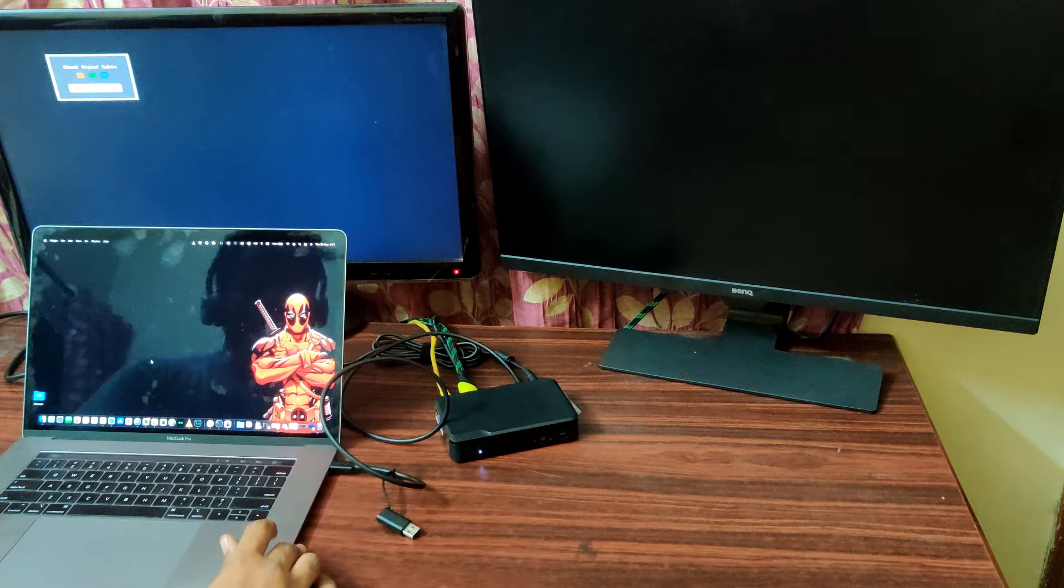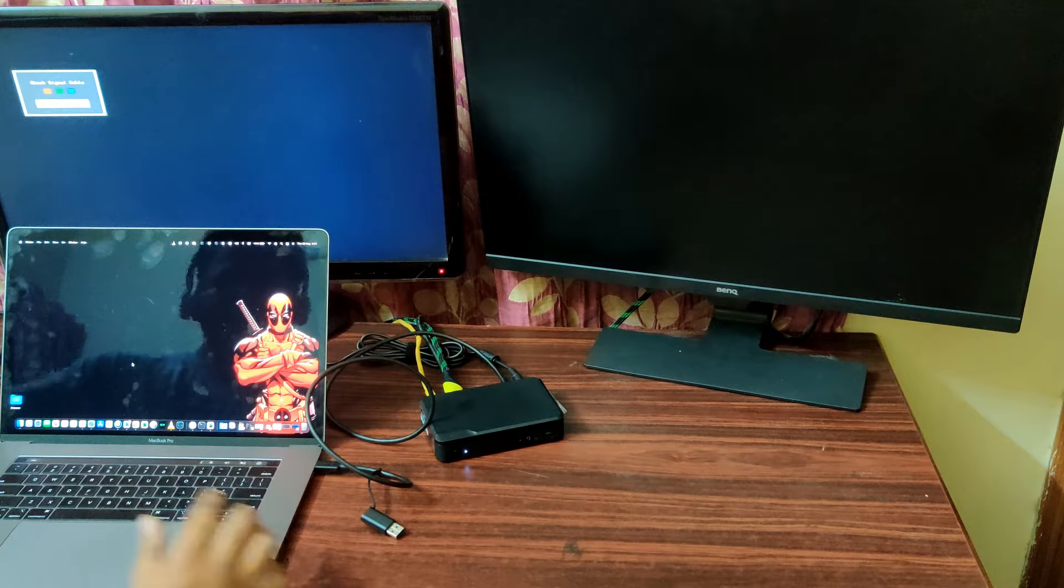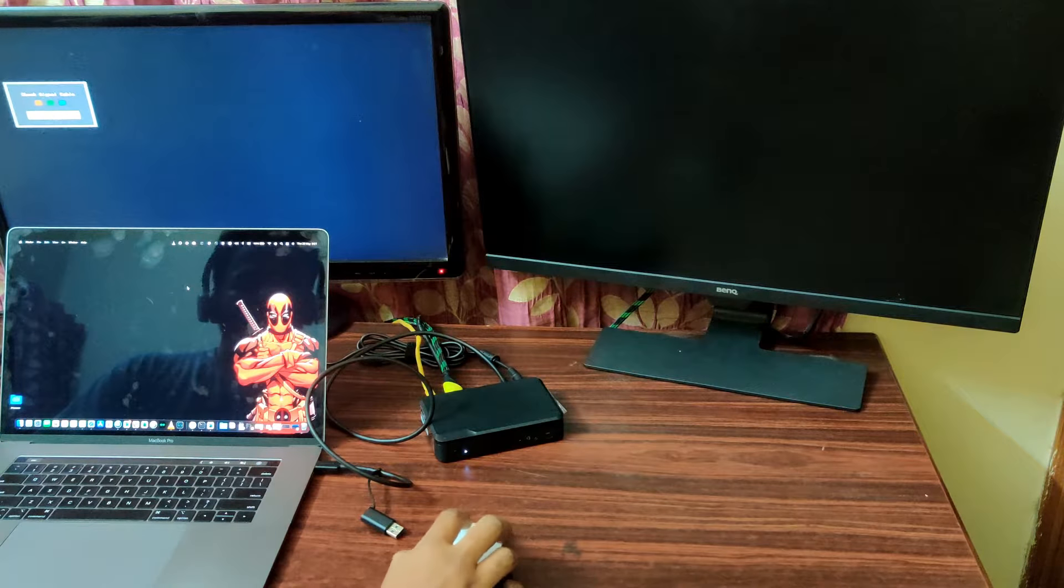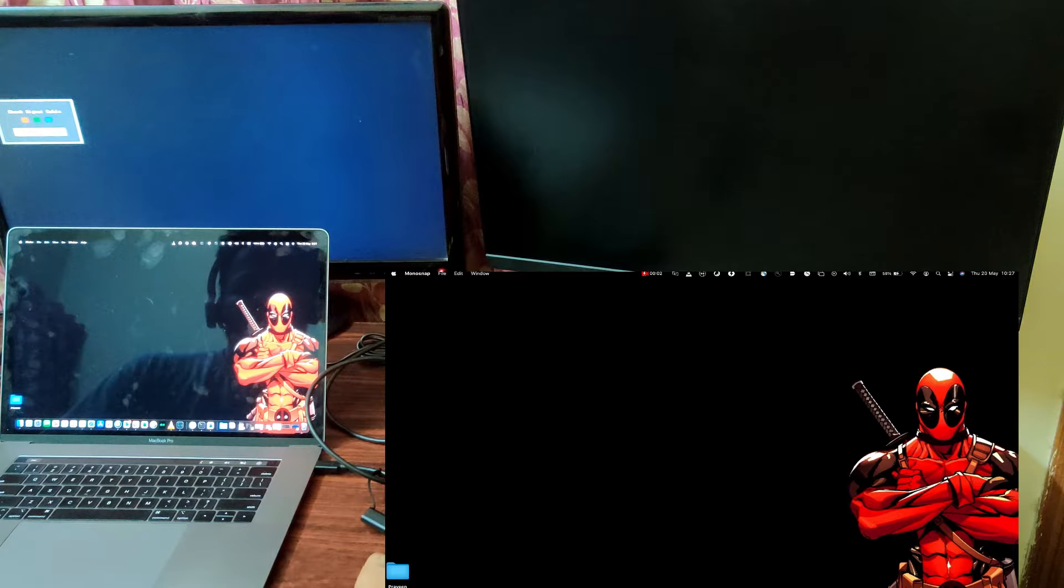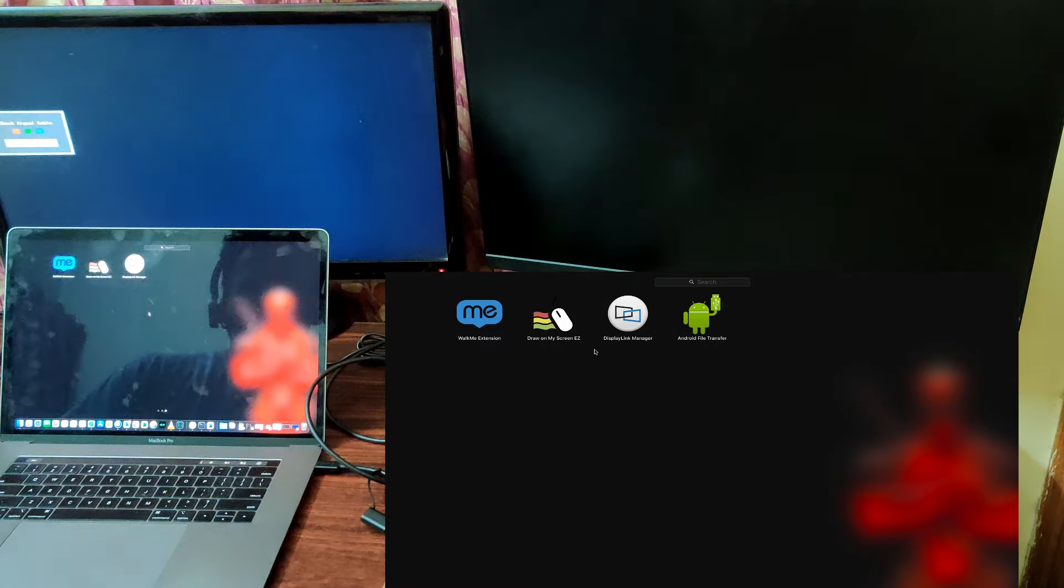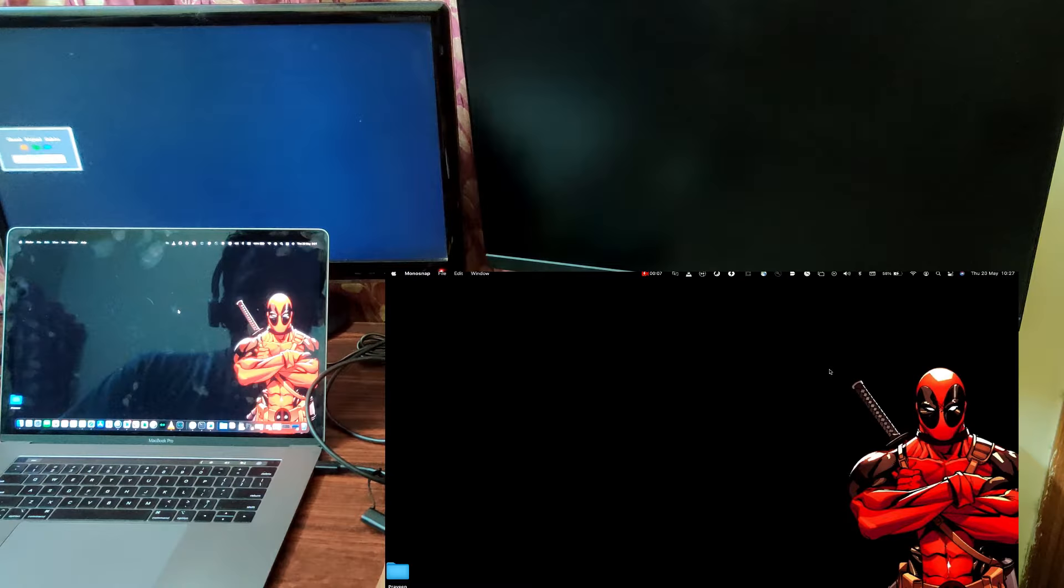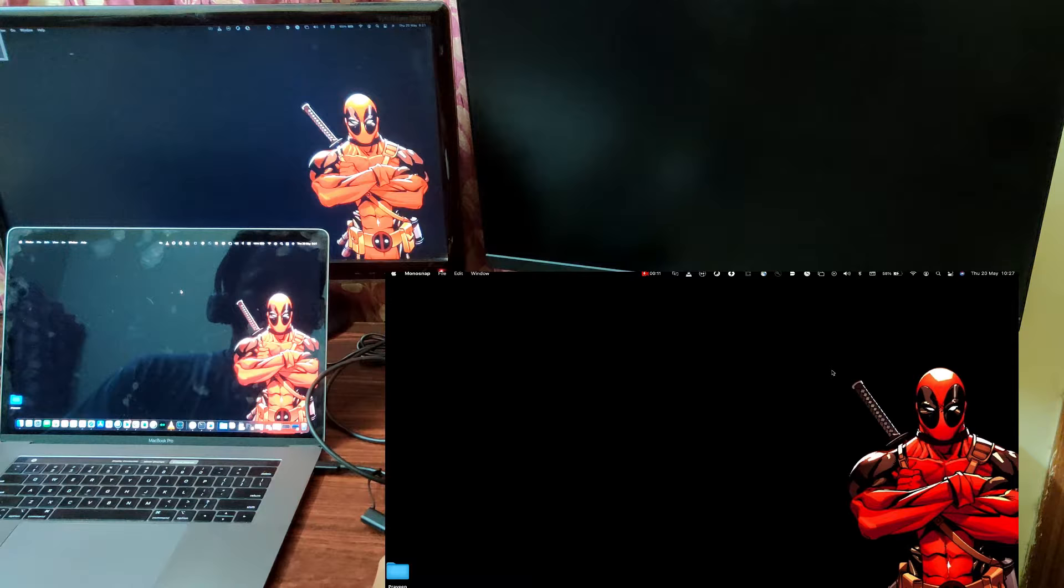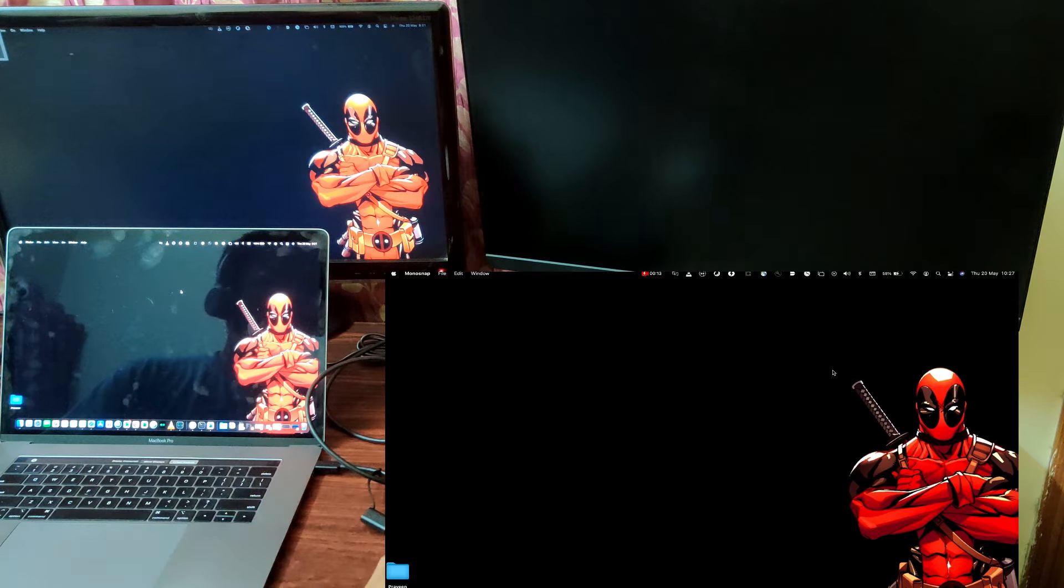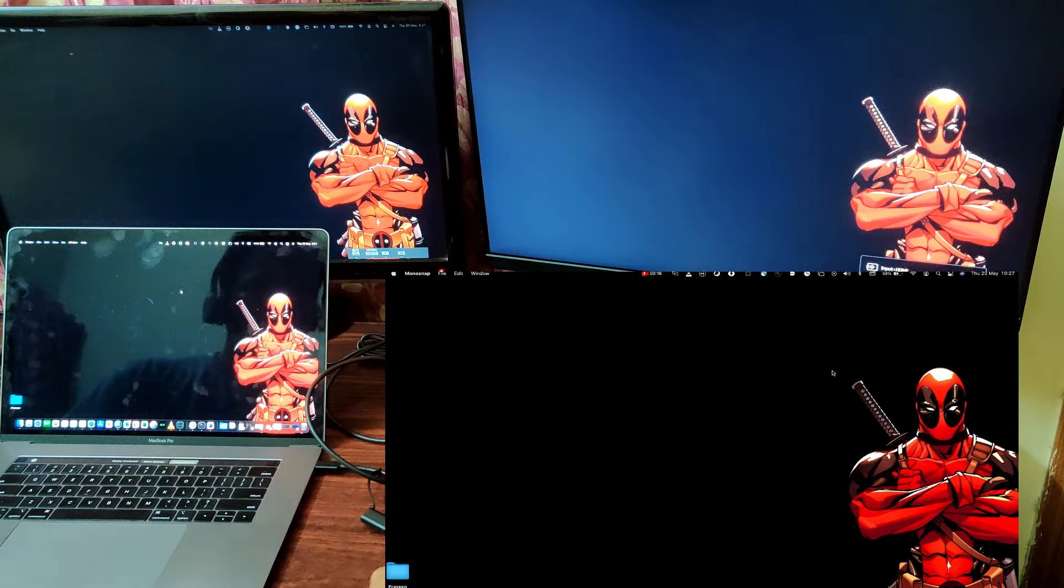So, as of now, there is no display. As soon as you click this display link, you can see the display coming up. The first display is on. The second display should be on. Yeah.